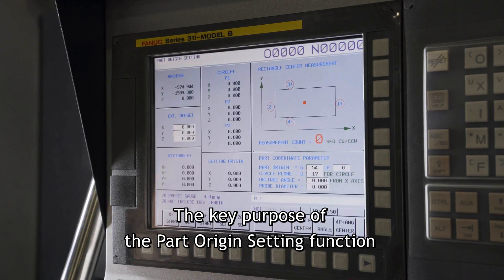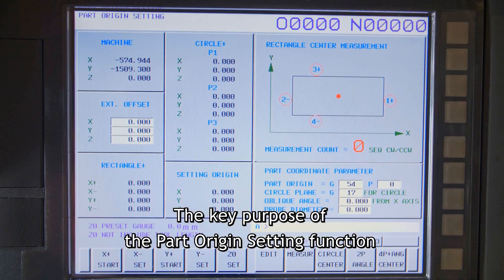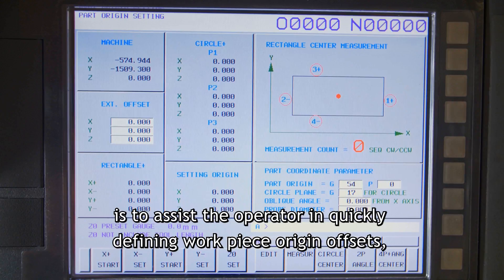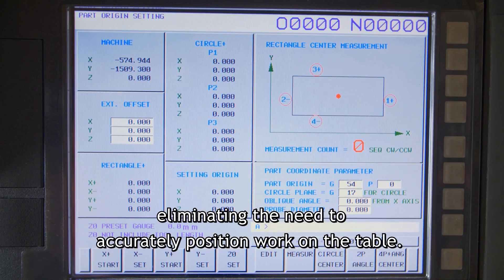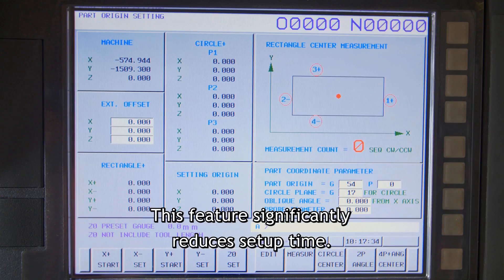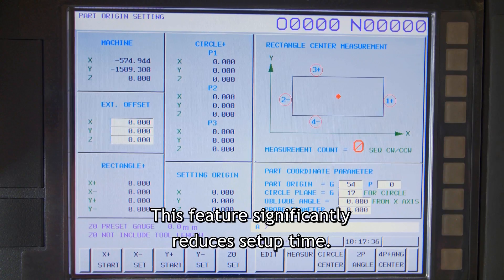The key purpose of the part origin setting function is to assist the operator in quickly defining workpiece origin offsets, eliminating the need to accurately position work on the table. This feature significantly reduces setup time.